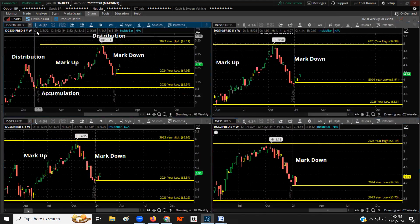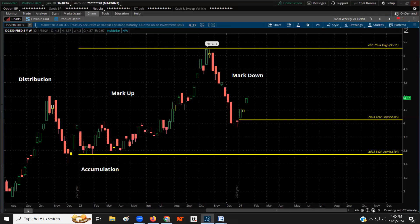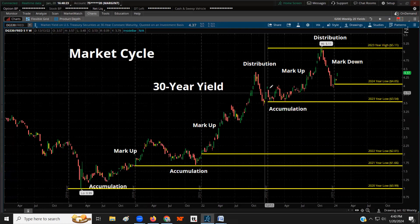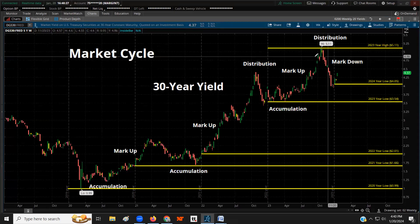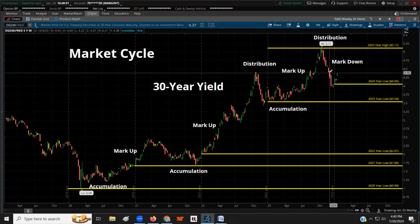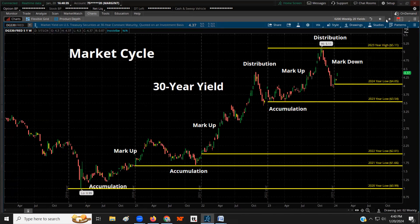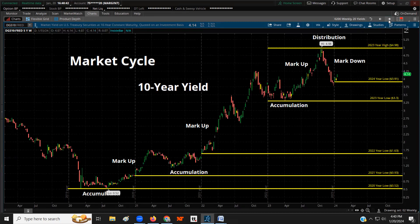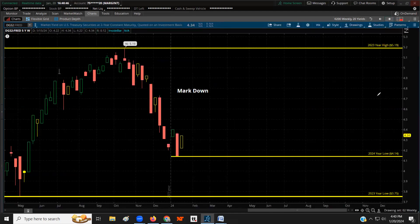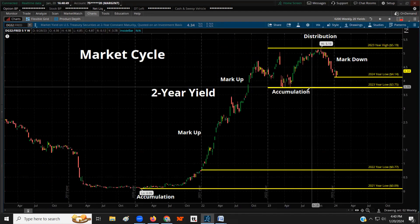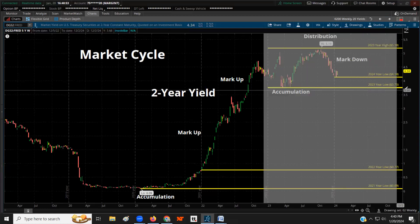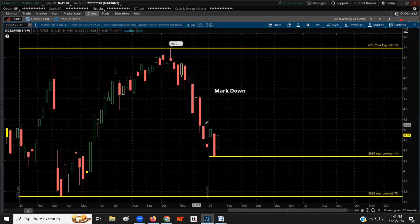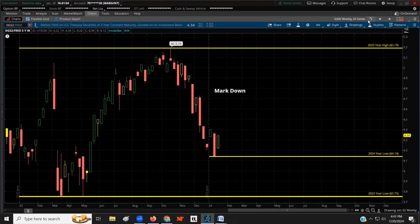Going back to the 30-year: over the past several years, interest rates have been rising because yields have been rising, and the Federal Reserve has been raising interest rates. Last year was the distribution and then the markdown. The same is true for the 10-year, 5-year, and 2-year. But the shorter-duration 2-year has been making lower highs, so the shorter-duration yields are much more bearish — the others may catch up.